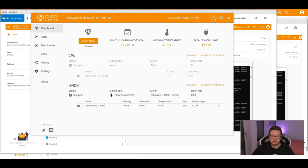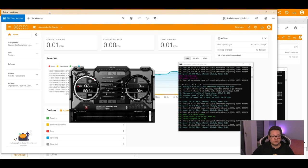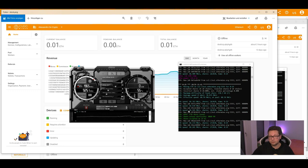The program will mine the most profitable coin automatically, so in that case it would be Ethereum. As you can see, my stock settings for this graphics card is giving a speed of around 80 to 86 megahash per second, which is very good for one single card with stock settings without overclock.